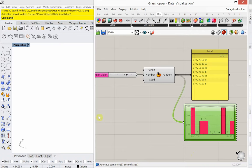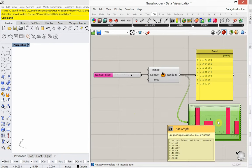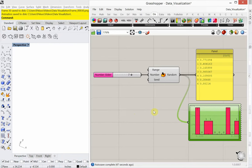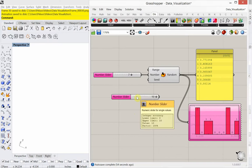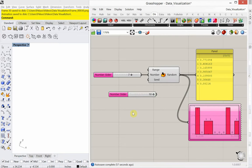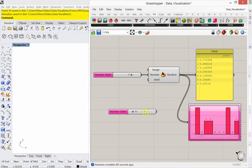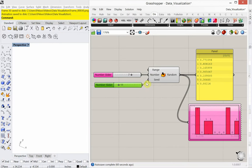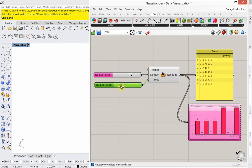Another thing is if we're using this tool for design and design iteration, this graph can start to show us information that might help us with design. So for example, if I add a seed number slider — I'll double click and type 11 to give me one from zero to 100 — and plug that into the seed. The seed is shuffling the values around, and we can see that happening in the bar graph. As a designer doing generative design, I can use this bar graph to see some interesting things.